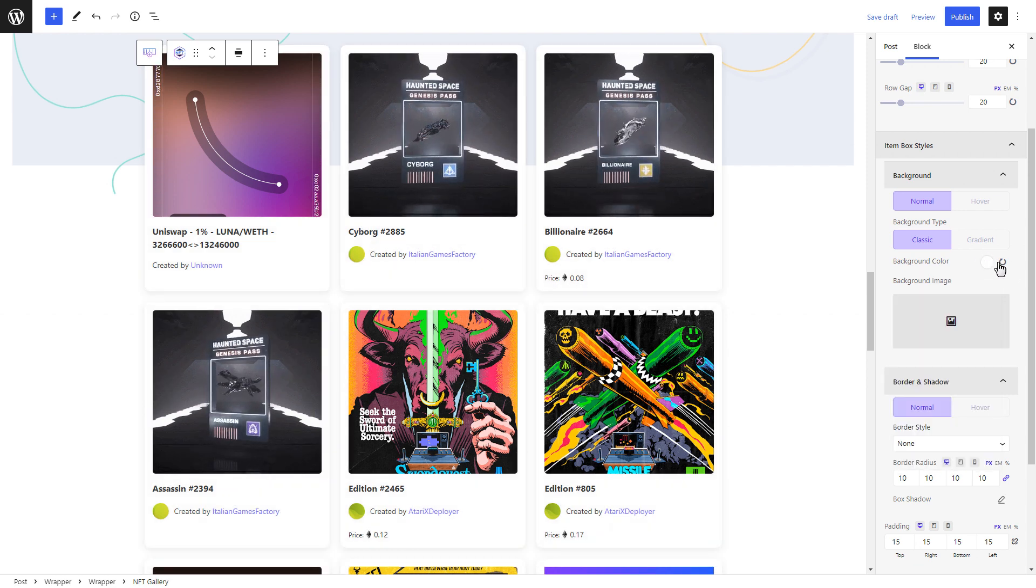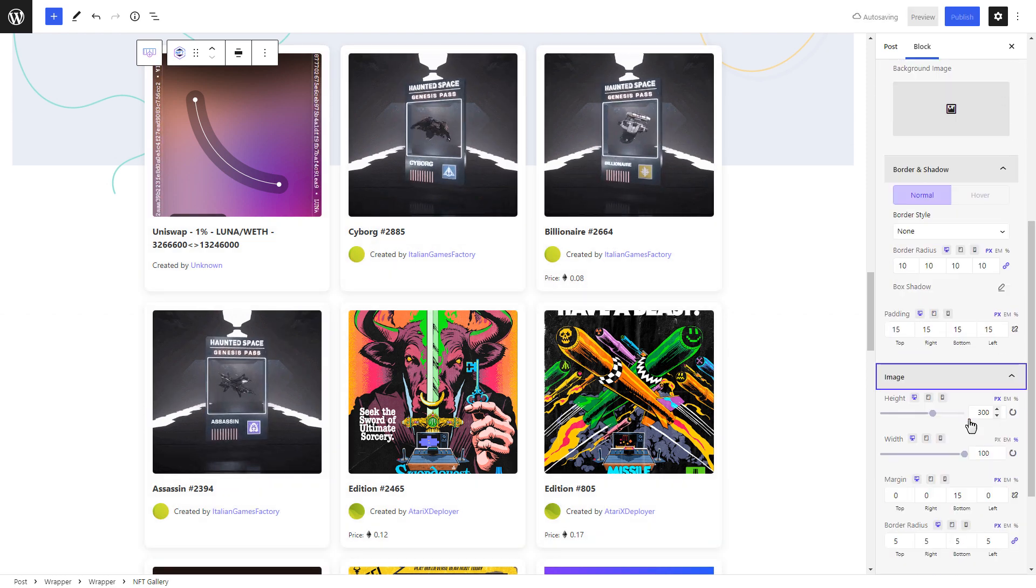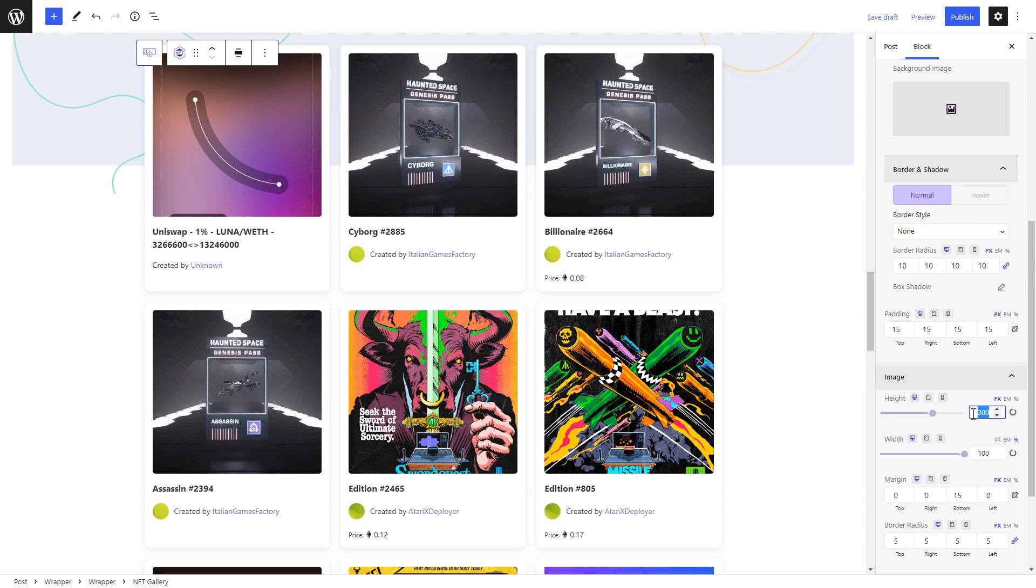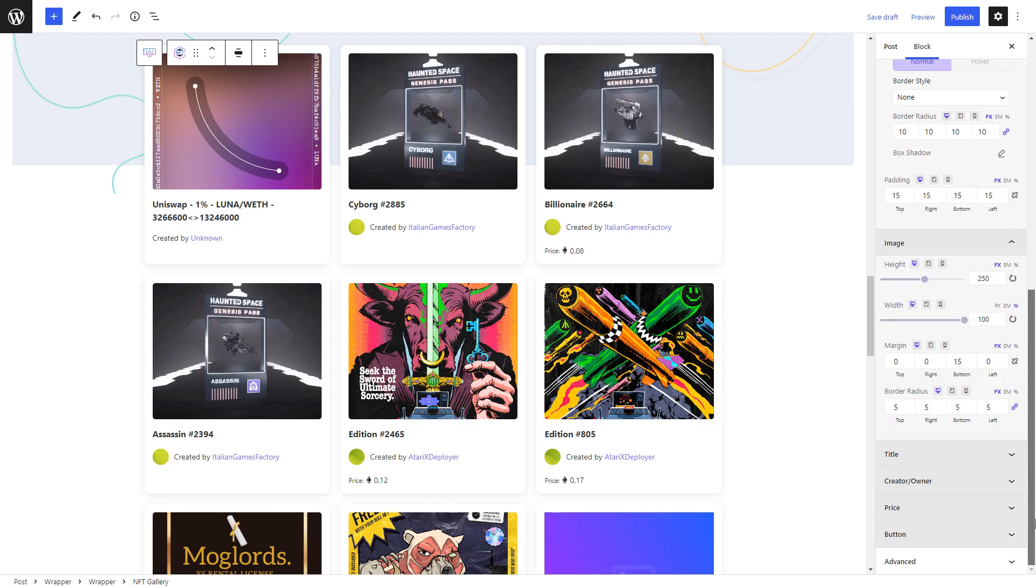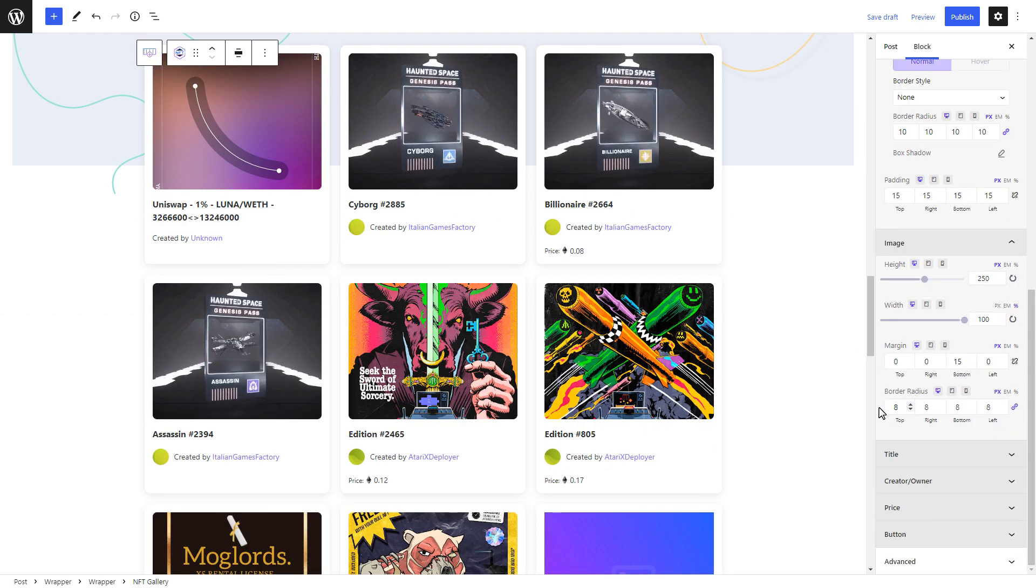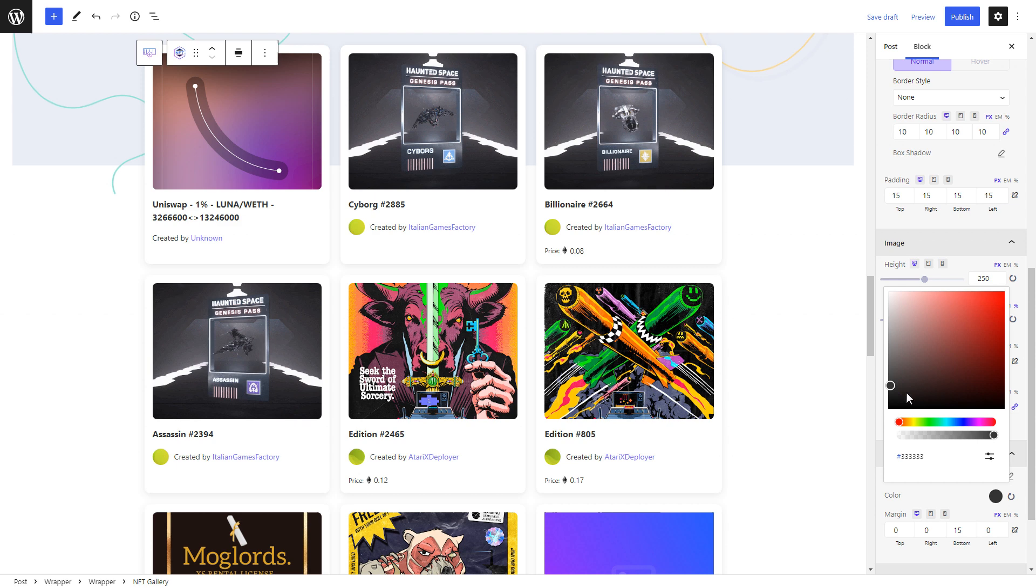That's not all, you can adjust the height, width and margins for your images and even change the typography for the titles of your NFT items.